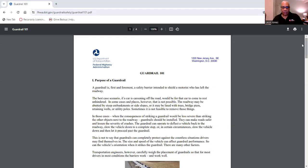Let me share my screen and get more into guardrail. From the Federal Highway Administration — the purpose of guardrail. Guardrail is, first and foremost, a safety barrier intended to shield a motorist who has left the roadway. The best-case scenario would be for that car to come to rest unhindered. In some cases, however, that is not possible because the roadway may be abutted by steep embankments, side slopes, trees, bridge piers, retaining walls, or utility poles, and it is not always feasible to remove any item.